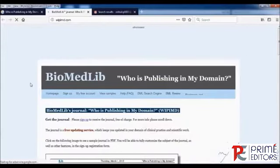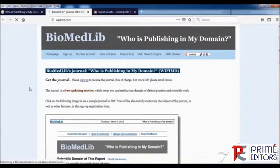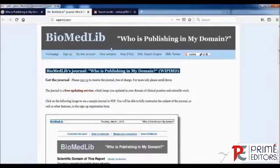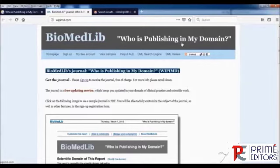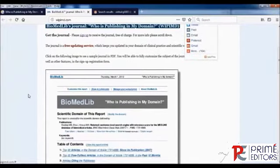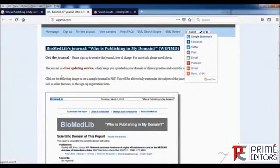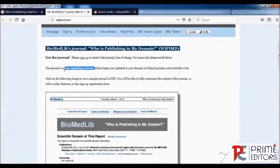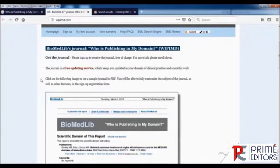The website provides comprehensive information about your research area. You can have a look at the website homepage, WIPIMD.com, also called Who is Publishing in My Domain. This is a free of cost service available for updating services in your area of research, called your research domain.